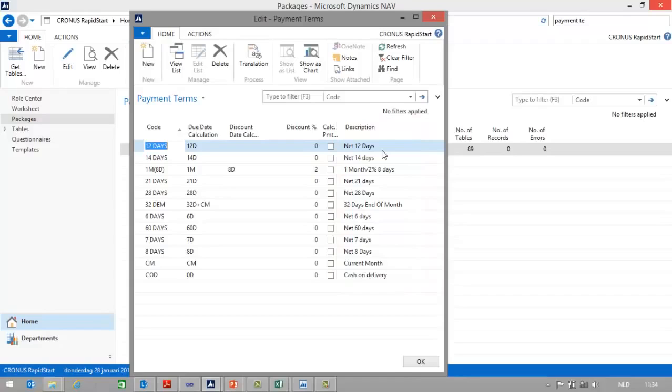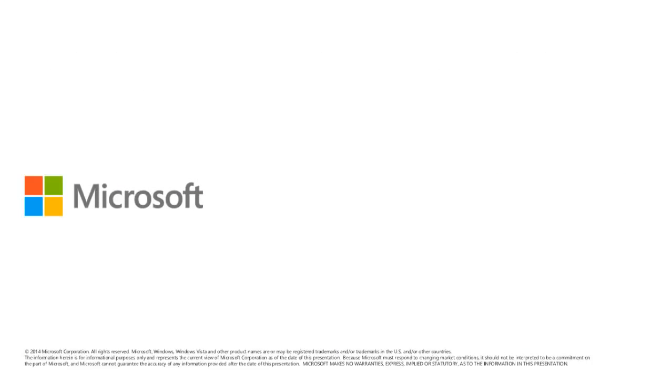That is one example of how you can use data transformation. But remember, you can also use it to capitalize all letters, replace part of a string, change date format, and so on. In this How Do I video, I have shown you how to use the new data migration features in RapidStart Services for Microsoft Dynamics NAV 2015. My name is Koen Stoxx and I hope to see you in one of the other How Do I videos.